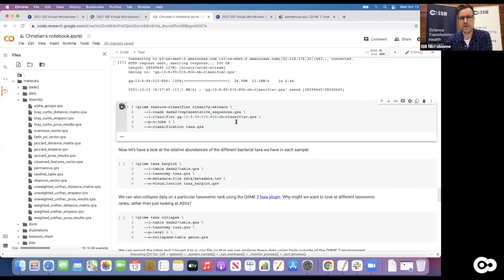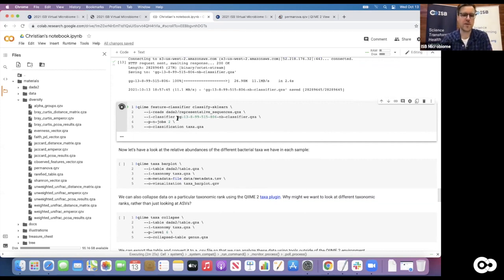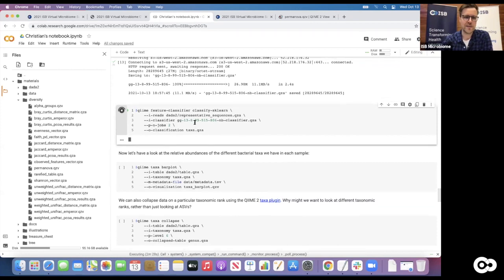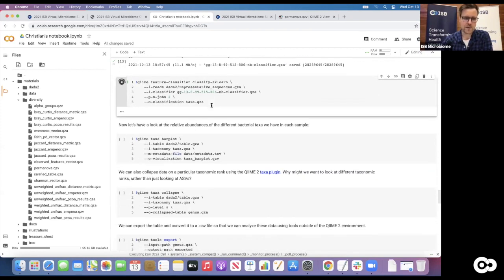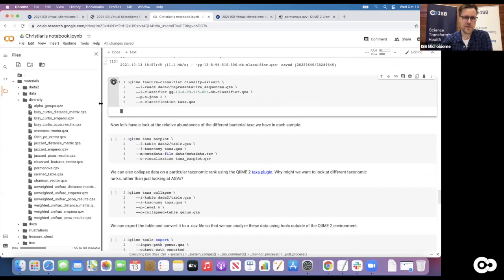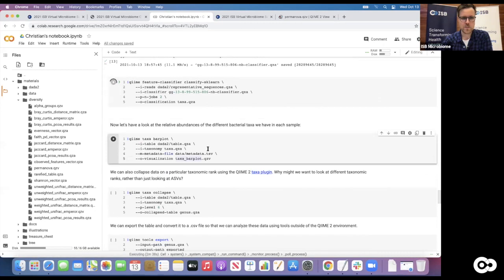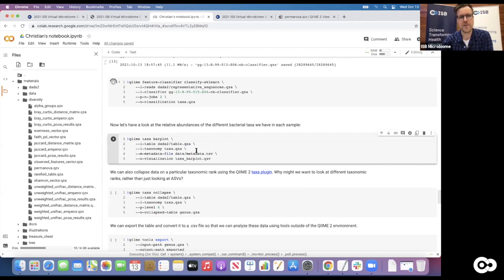That will take a little bit here - it shouldn't take too long since we use a smaller database. If you use the SILVA database, that step can take quite a bit longer. As always, we add parameters like n_jobs or n_threads which tell you how many CPUs to use - if you have a computing server with a lot of CPUs you can ramp them up and run faster. That will give us assignments of the taxa. Now we can actually look at it and create a visualization - one thing that would be interesting is to see what is the composition of taxa actually in each of the samples.